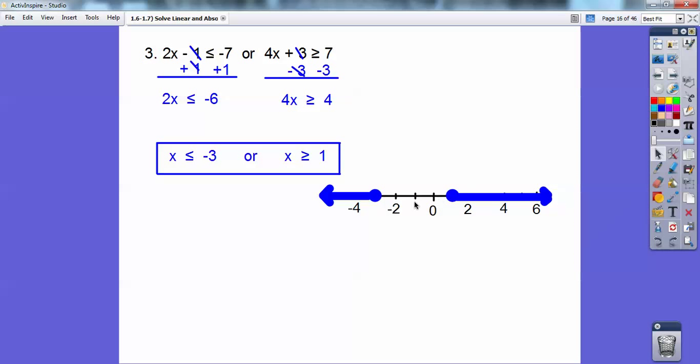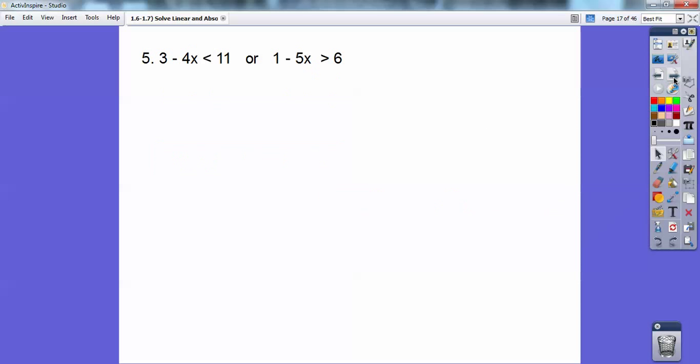Typically, your graphs for 'or' are two numbers shaded in opposite directions. And usually there's a gap in between the two numbers. I'll show you an exception right here.